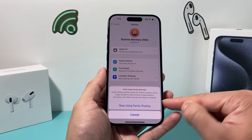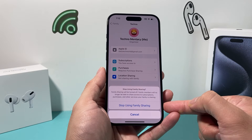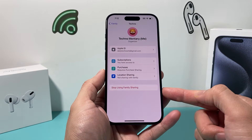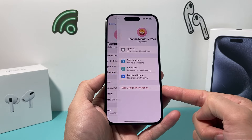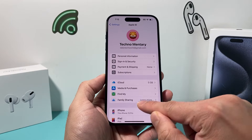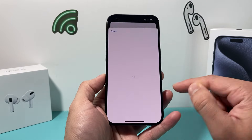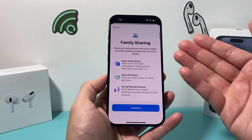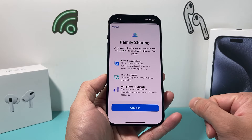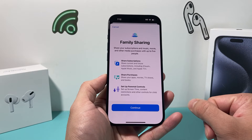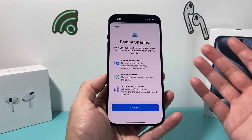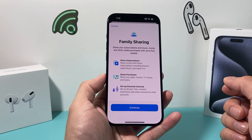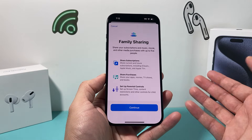All you do is simply click on that. And as you can see, family sharing is gone. When I click on it again, it's asking me to set up family sharing again — and that's how you stop family sharing on your iPhone.